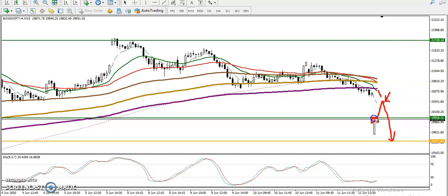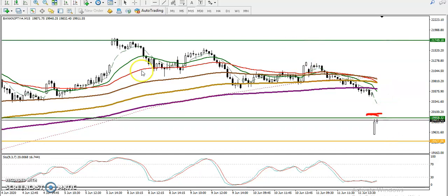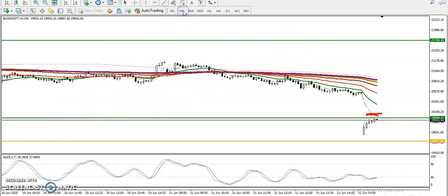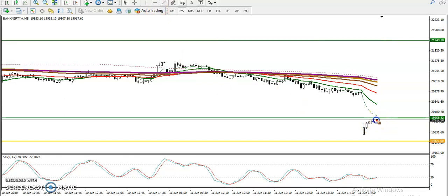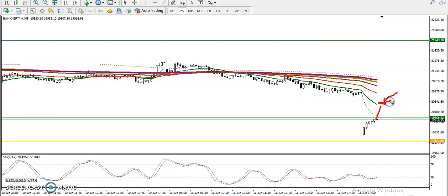On the 5-minute chart, price is just trying to break this level. We are waiting for price to retrace again, and at that time we are looking for a sell signal. Once a sell signal appears, we will definitely go short in this area.